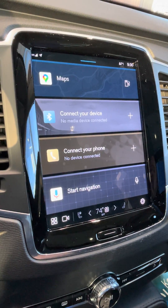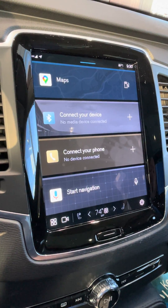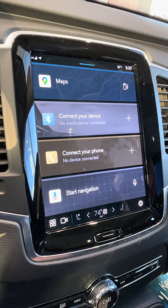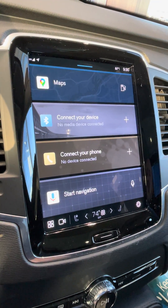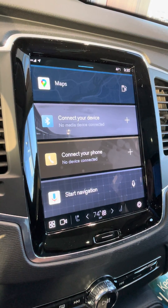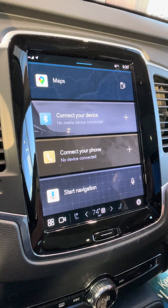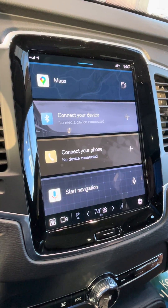Setting up the Volvo app in a new Google-based Volvo is pretty easy now. They have streamlined it. I'll show you a couple tricks.